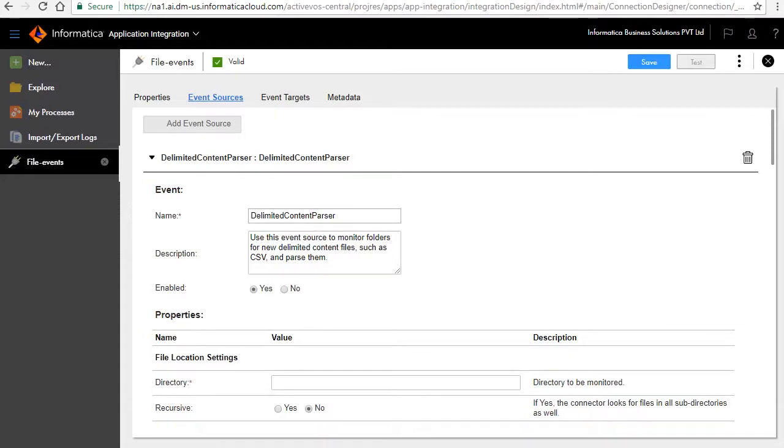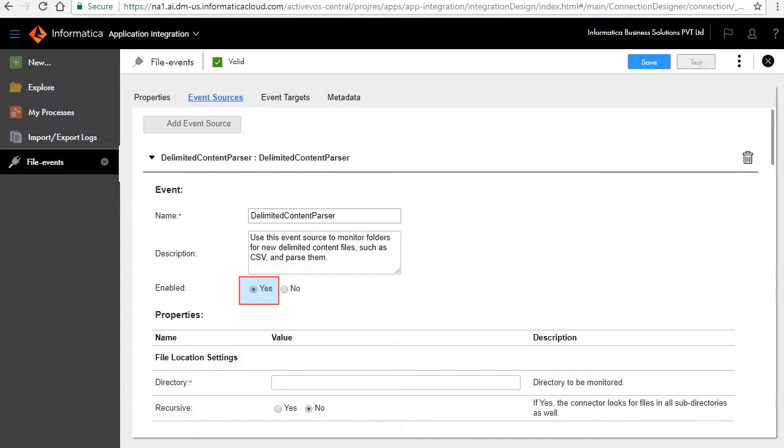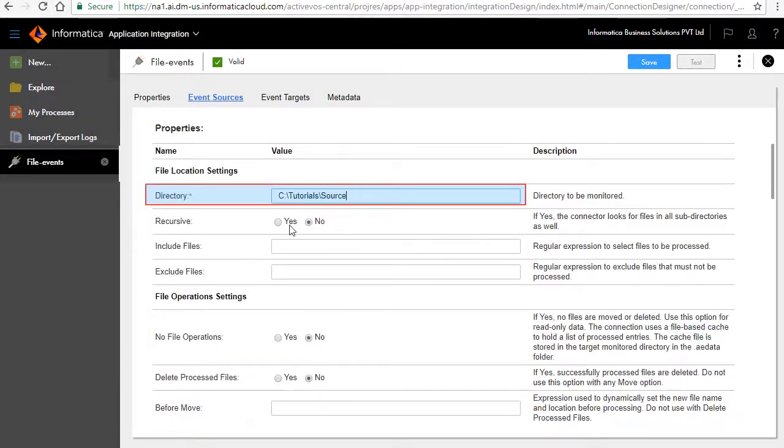In the event section, enter the name as delimited content parser and enter a brief description for the event. Select yes to enable the event source. In the properties section, under file location settings, specify a value in the directory field. This is the directory which you can monitor.